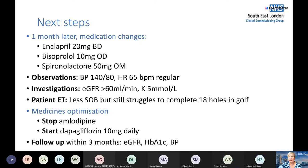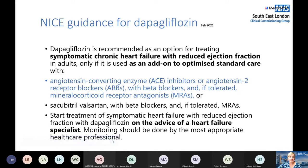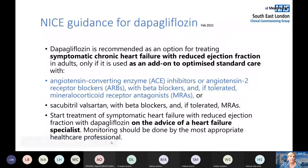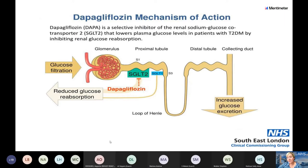Dapagliflozin is a new medicine recently approved by NICE for use in heart failure. It needs to be started in patients who have been titrated to maximum tolerated doses of ACE inhibitor, beta blocker, and aldosterone antagonist. Dapagliflozin has traditionally been used in diabetes and has now shown efficacy in heart failure. In Southeast London, it's currently being initiated in hospital and then transferred to primary care after the first month.